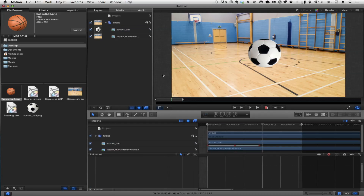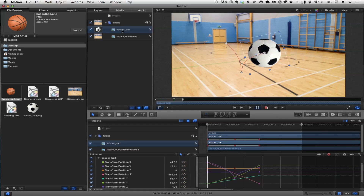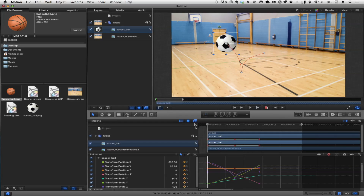Let me undo that and show you a faster way. Here's our bouncing soccer ball. This is a super useful technique many times, and it applies not just to a keyframed object, but any temporary object or object you want to swap out — you may have applied masks, behaviors, or filters to it. What we're going to do is what's called exchanging the media.